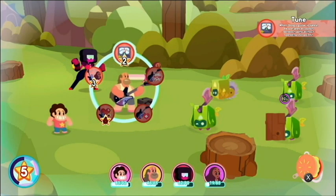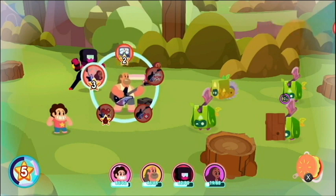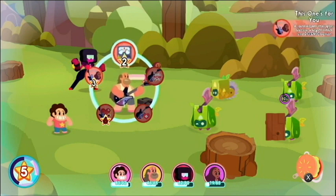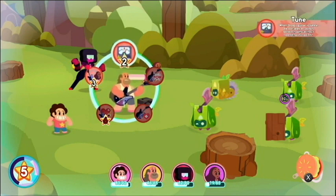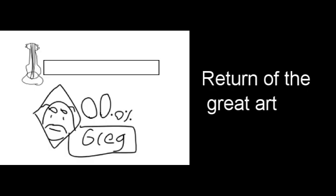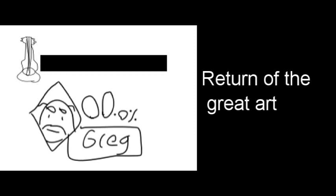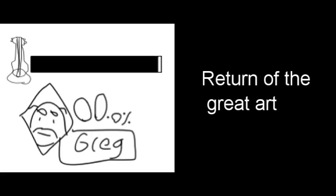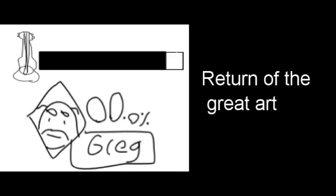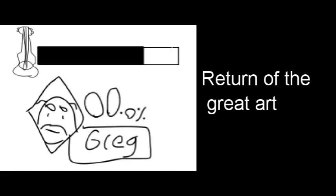Now before we get into the B attacks, Greg has a gimmick that I should go over. Greg's guitar has to be tuned. He will have a meter that shows how tuned the guitar is. At the start of a match, the guitar won't be tuned at all. To tune the guitar, you need to use your down B. It takes about as fast to charge as Inkling's ink meter. The meter goes down slightly when using attacks that use the guitar. It goes down slightly faster when using Greg's specials. And it goes down the fastest when he gets hit.